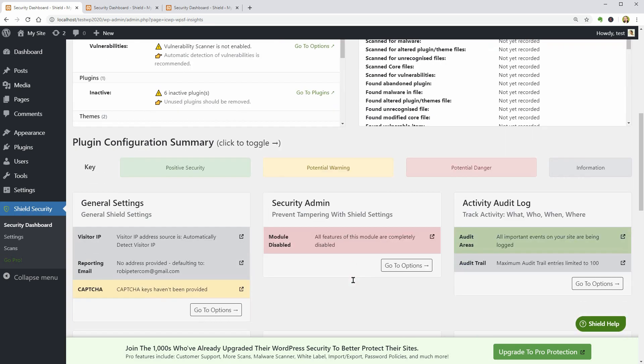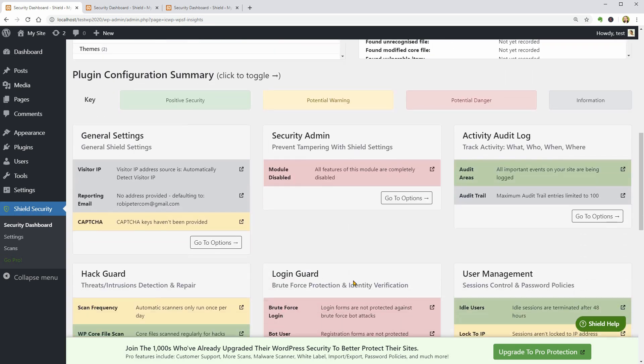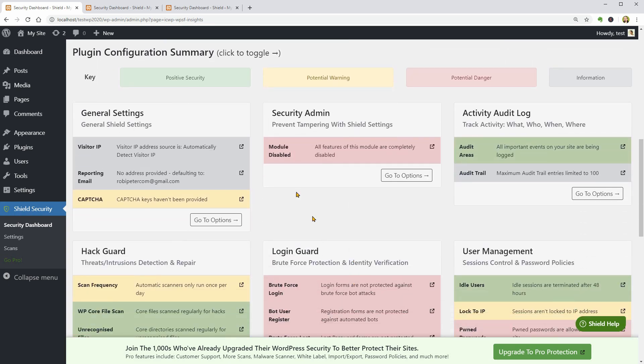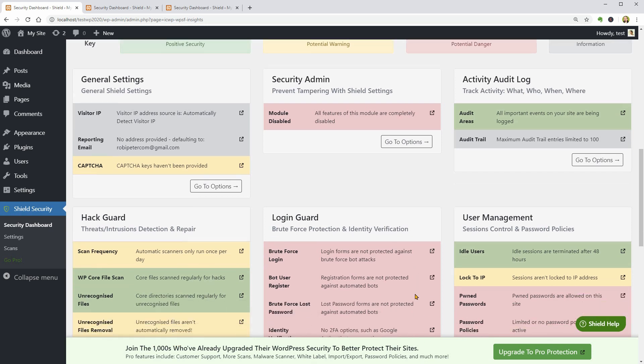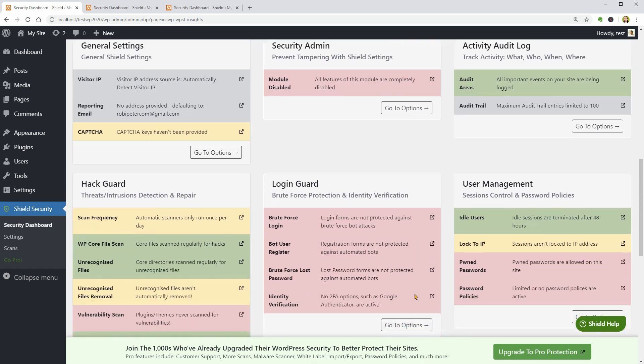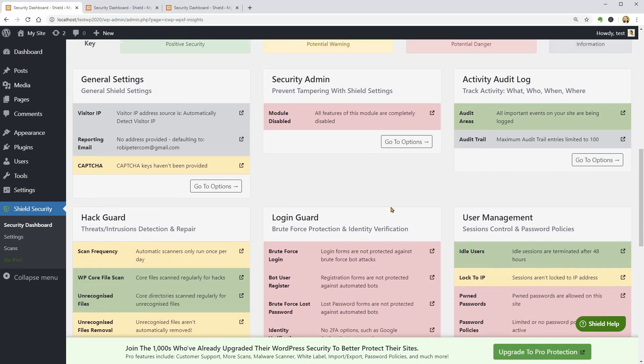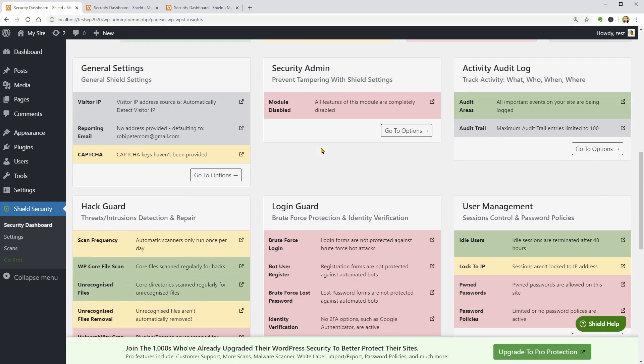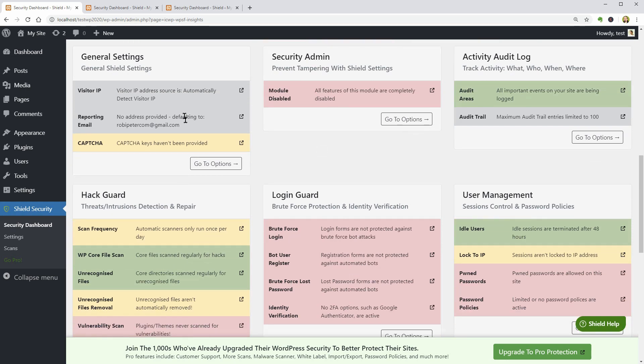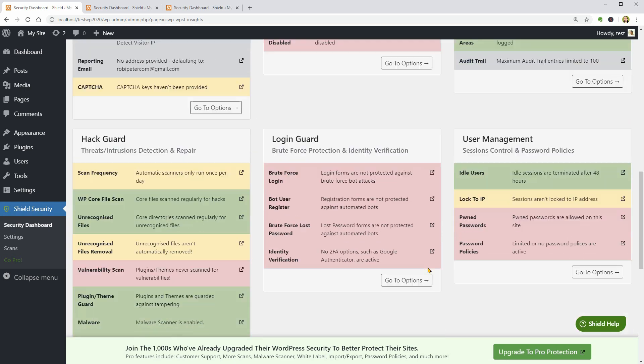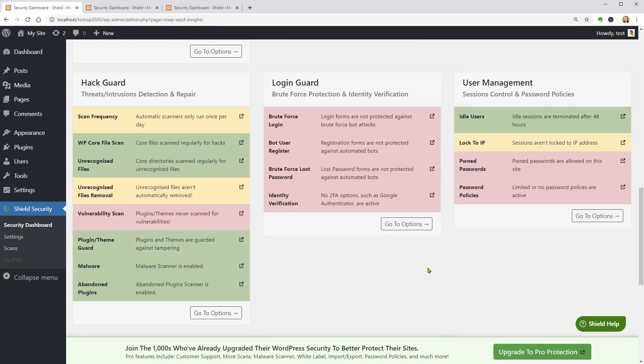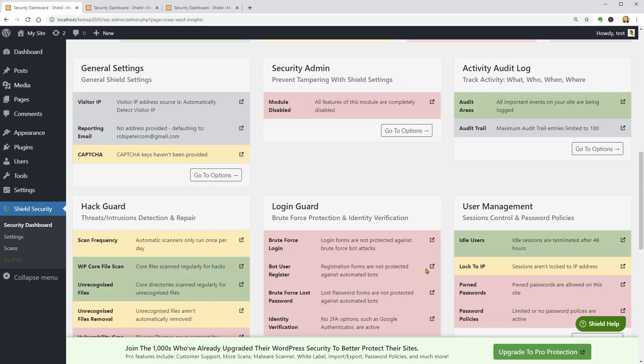If I scroll down more, I can see my plugin configuration summary and honestly, I hate that I can't remove the Upgrade to Pro call to action, but it's nice that the plugin visually shows what is the next thing I should take care of. Features with a green background are okay, I guess.